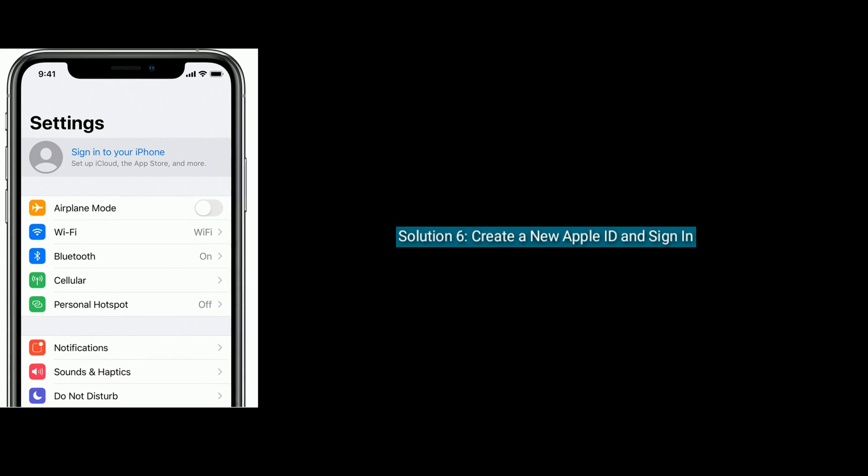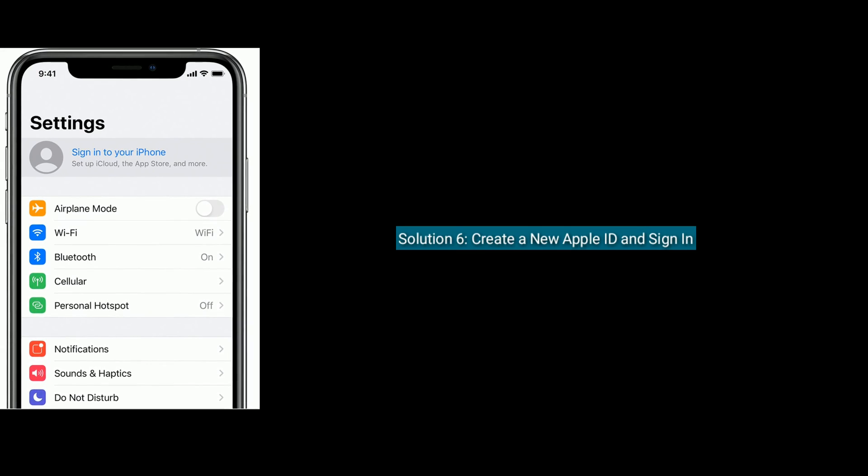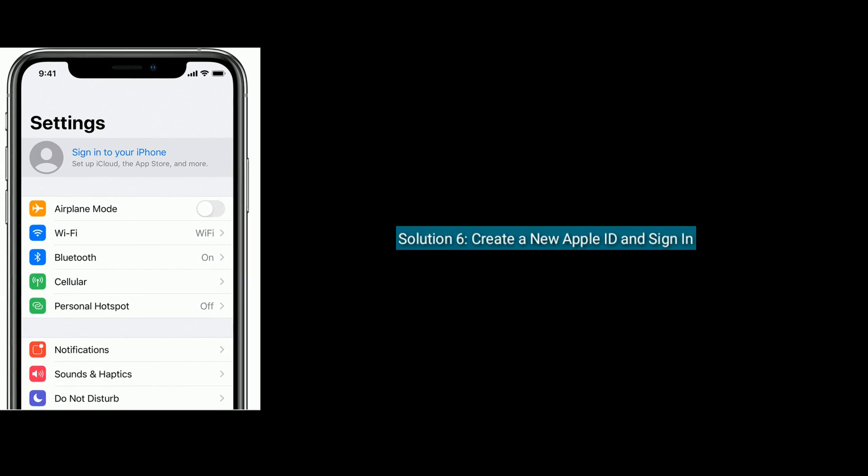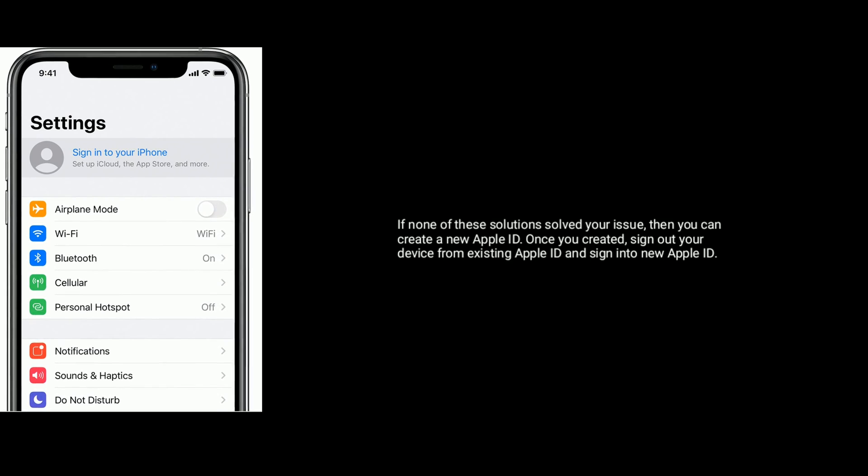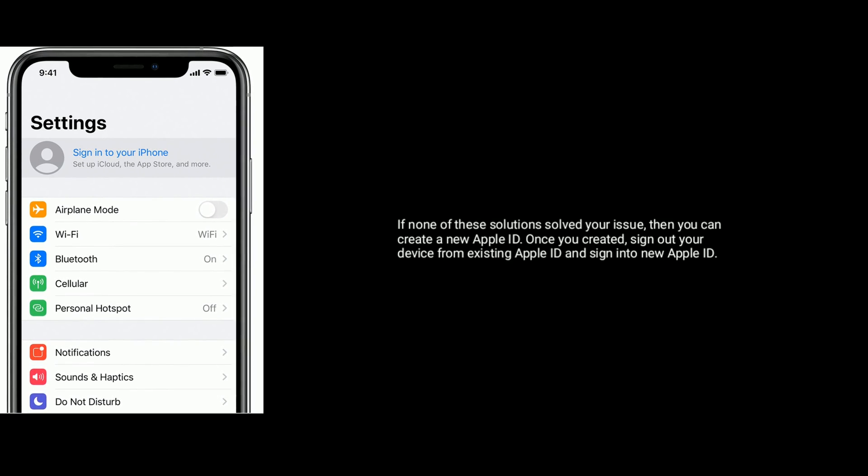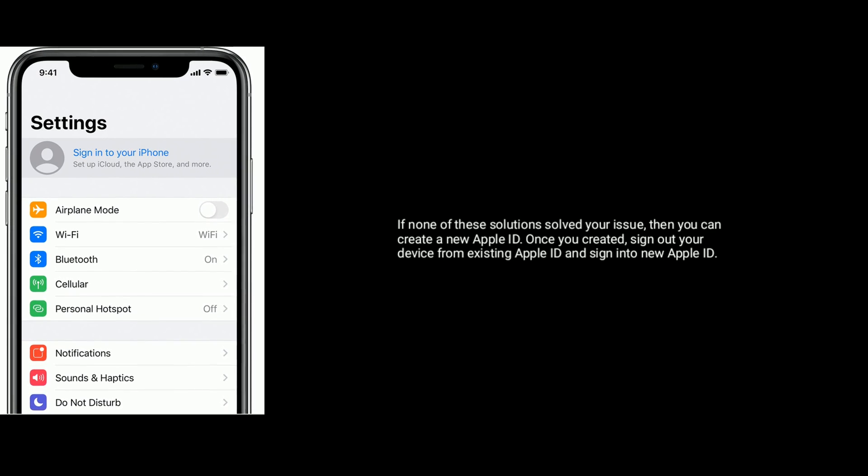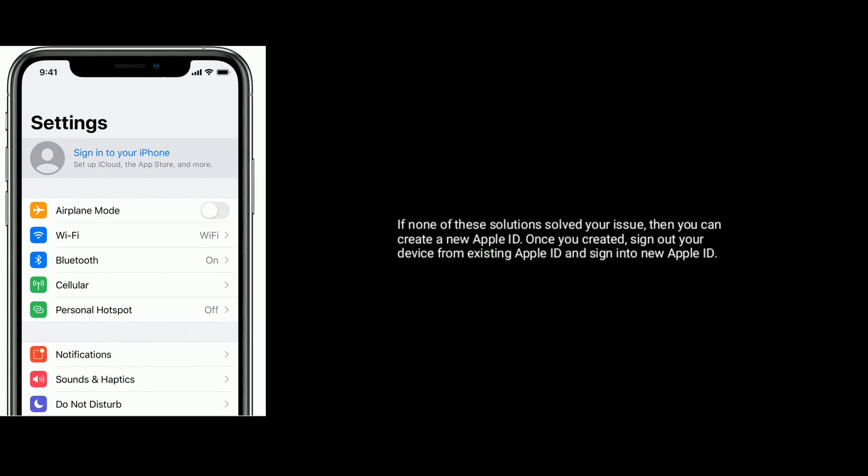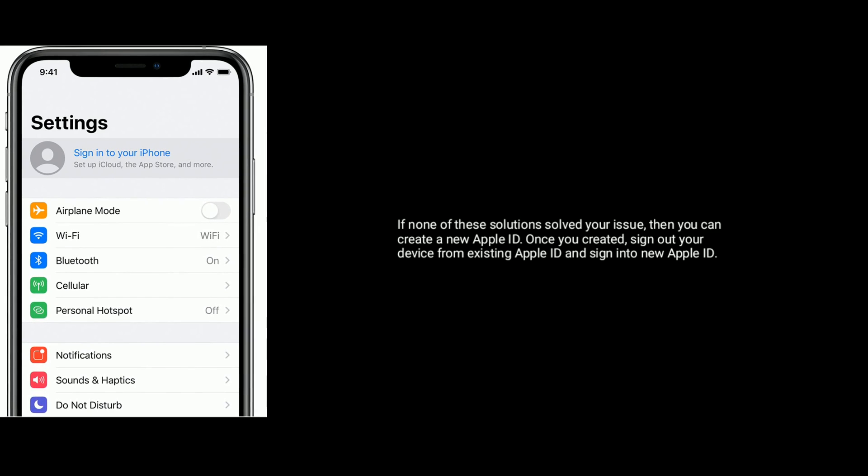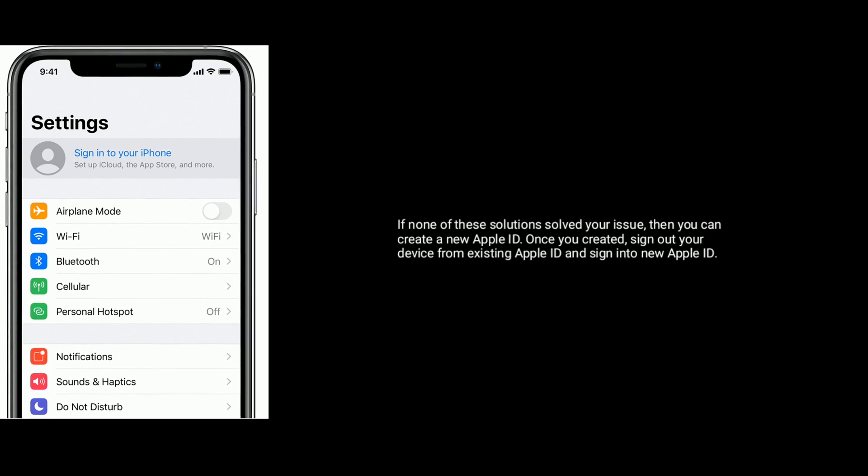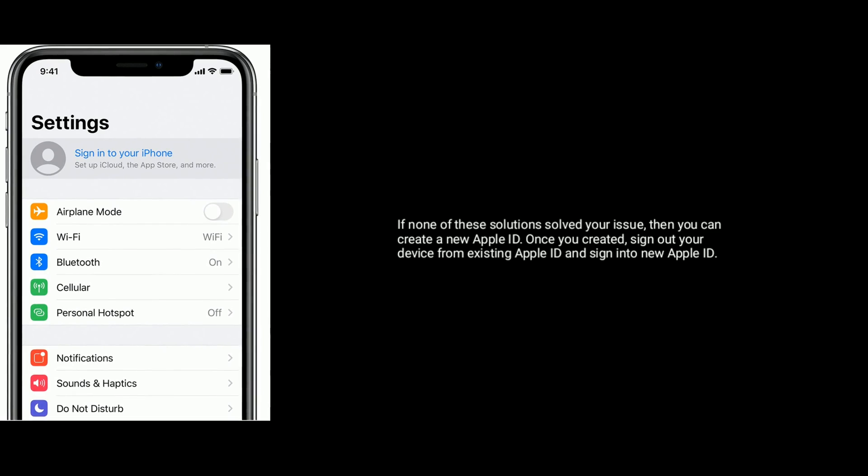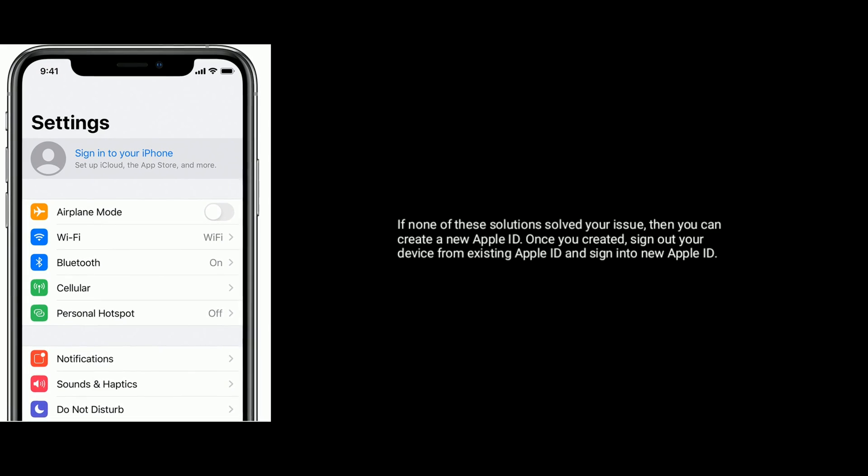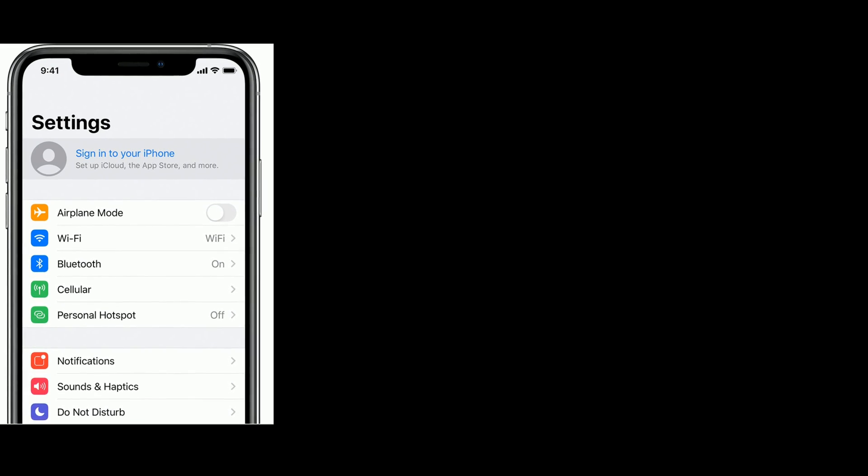Solution six is create a new Apple ID and sign in. If none of these solutions solved your issue, then you can create a new Apple ID. Once you created, sign out of your device from existing Apple ID and sign into new Apple ID.